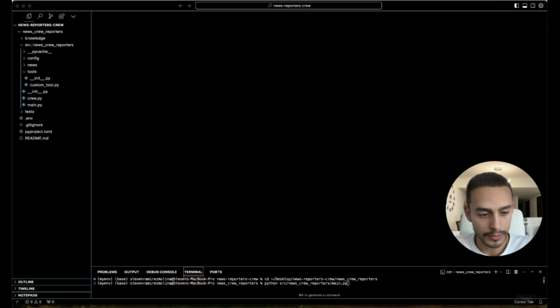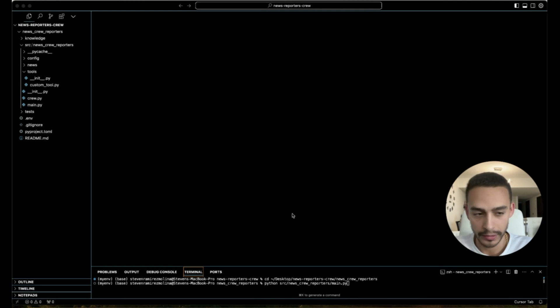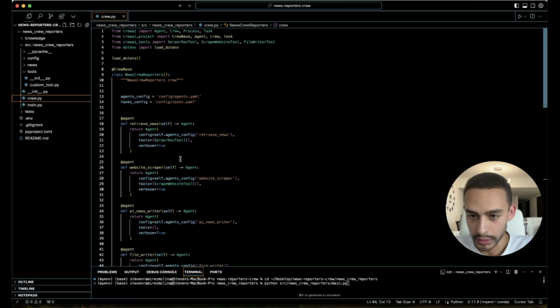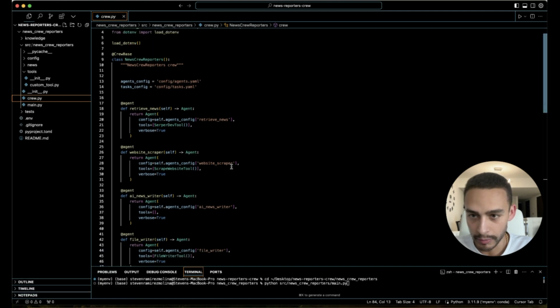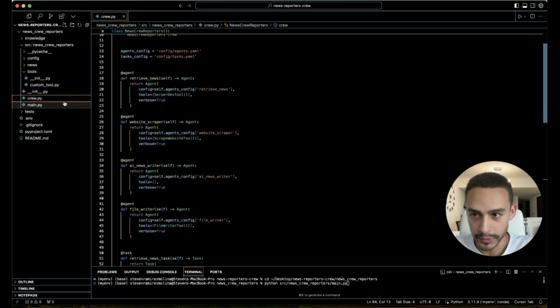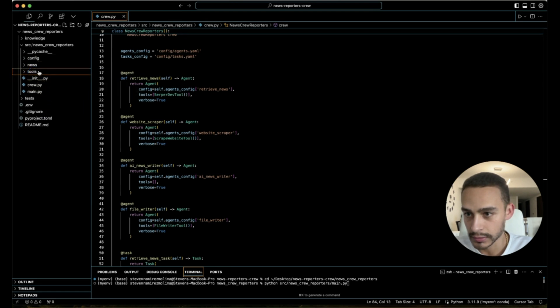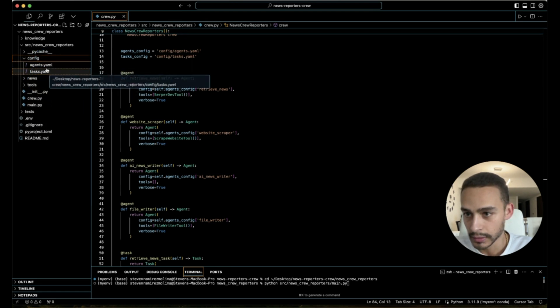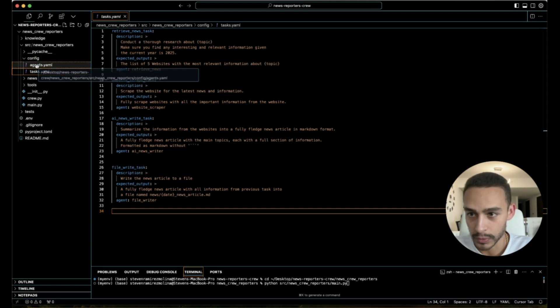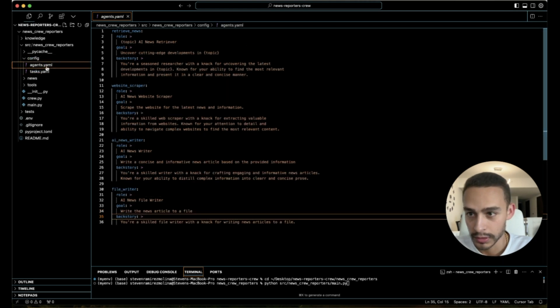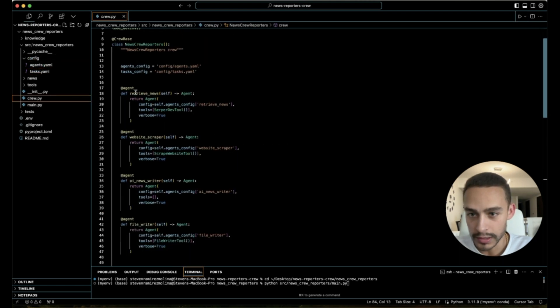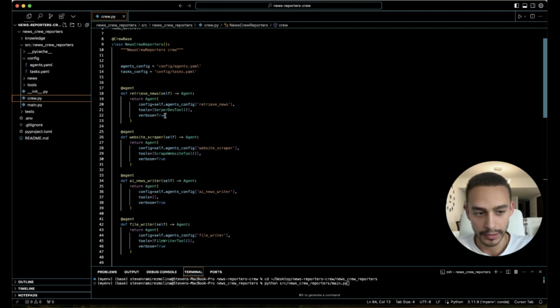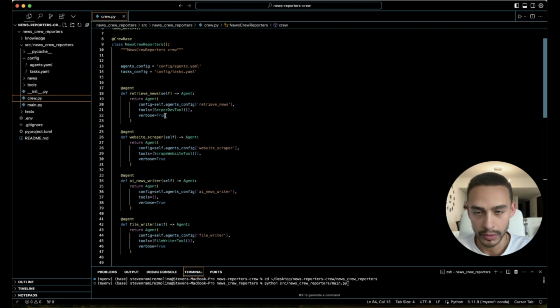So let me show you this crew that I built so you can understand how they work and the things that you can perform and do with these little teams. So I built four agents that have different tasks. They have different tasks and roles. The first agent is a news retriever. He's going to perform a Google search and find the latest news about whatever topic I give it.